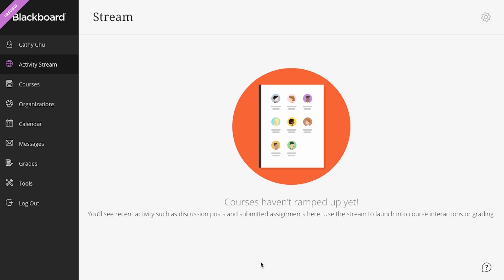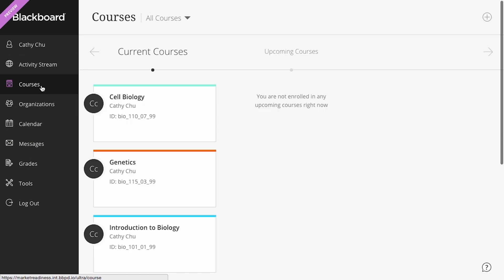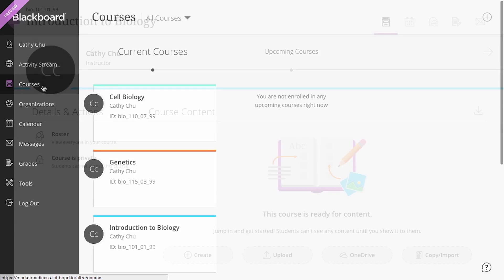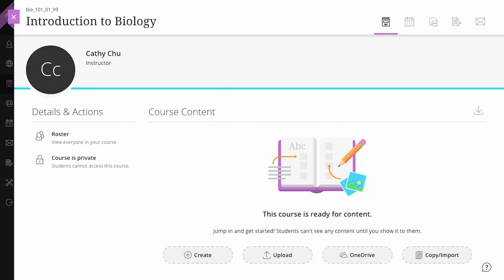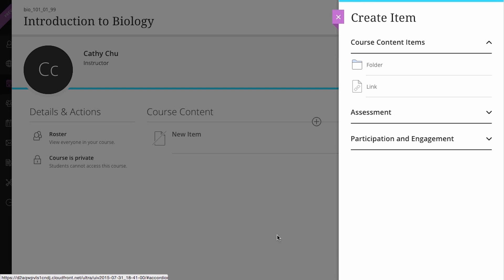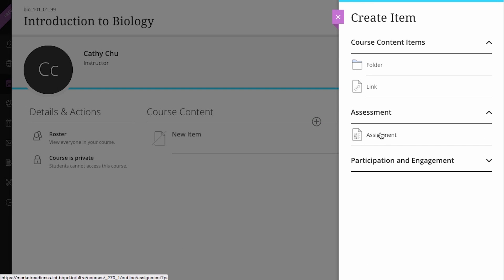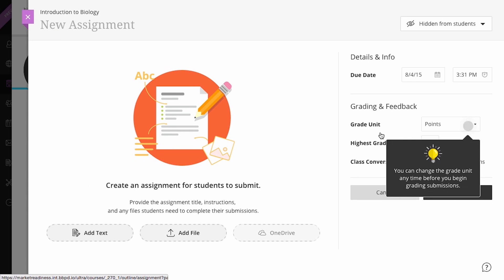Right now, let's focus in on your courses. Depending on the setting chosen by your system administrator, when you access your course, you will see the new Ultra Course View, where everything is organized so that all course material, interactions, and tools are right at your fingertips, thanks to simple course layers.